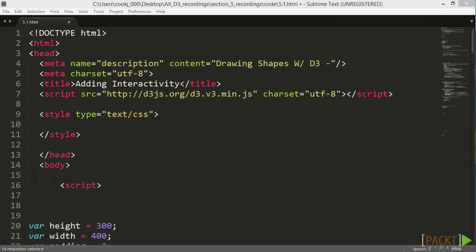With our previous bar chart, in which we paired JSON data with random numbers to give our bars height, let's start by placing the core components into functions that can be called throughout our different transitions.